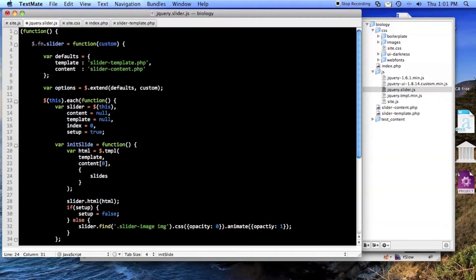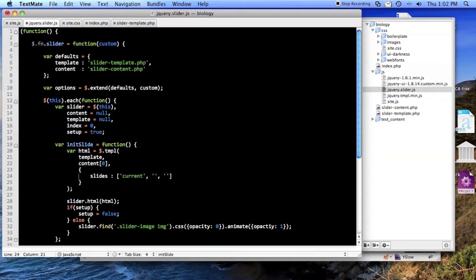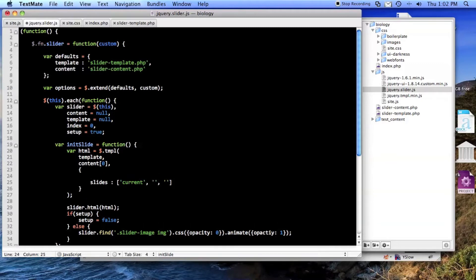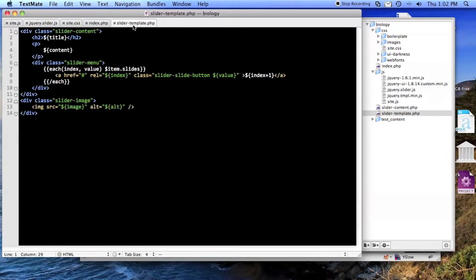So slides. It'll be like this and of course we'll make a function to generate this for us. So the slide, the current slide is index and the rest of them are these. It's kind of bizarre but it'll work.